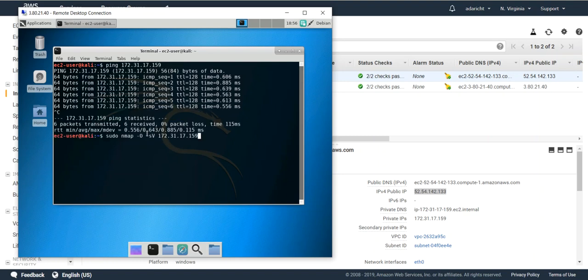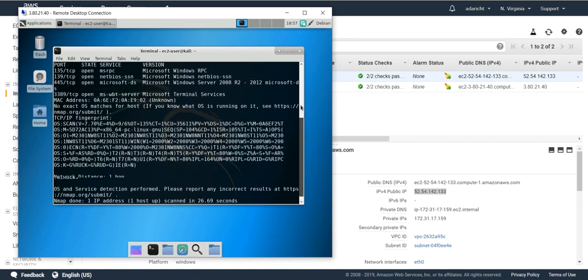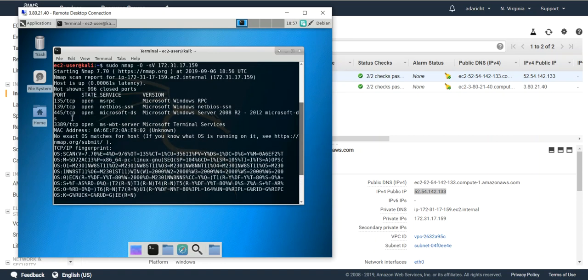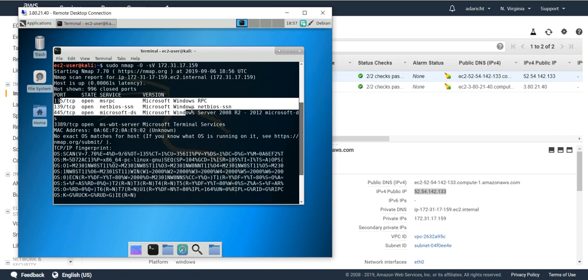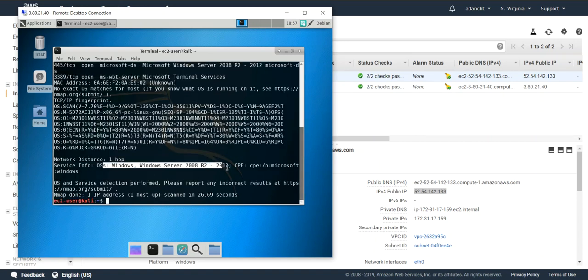Additionally, you can start running other commands to identify that machine. Once your nmap scan completes, we get further confirmation that we are scanning a Windows server. We see some open ports and operating system information which roughly matches what we're scanning.